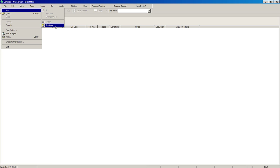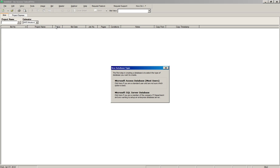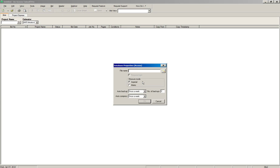We're going to choose Database, then select Microsoft Access database. The file name is going to be your username, which is your FIU email without the @FIU.edu — so in my case it's FariaJ. Click OK.